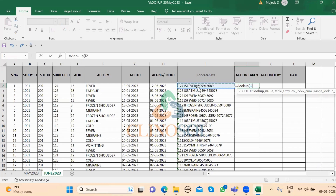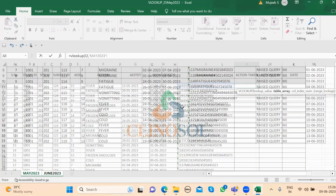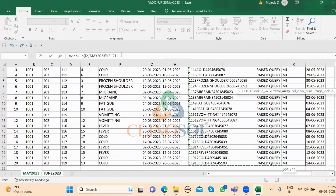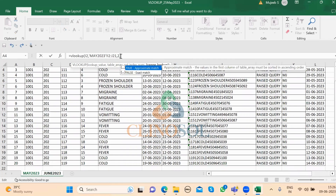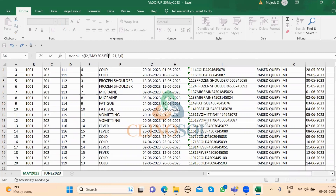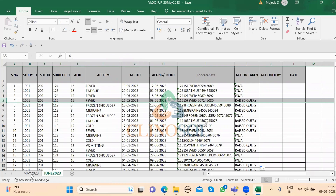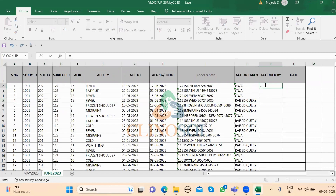Continuing the VLOOKUP: open bracket, this concatenation value, comma, go to May sheet, select from the concatenation column to the bottom, comma, then 0 for exact match, add dollar signs in front of the letters to freeze the range, then press Enter. The result shows 'not applicable' for non-matching records. Subjects that match — for example 115 or 116 — will show 'raised query'; remaining subjects show not applicable.